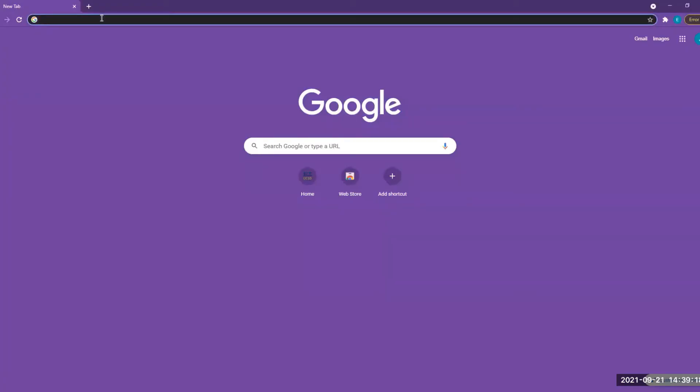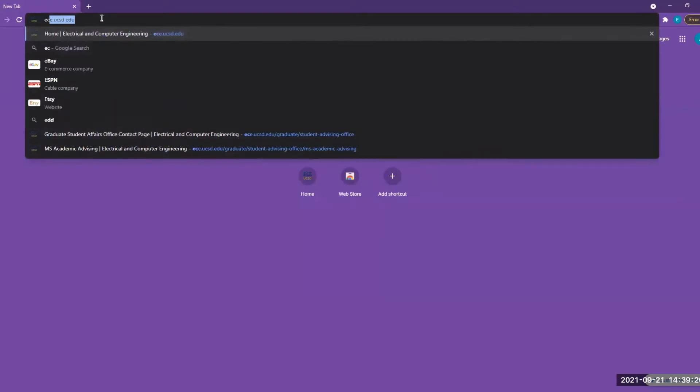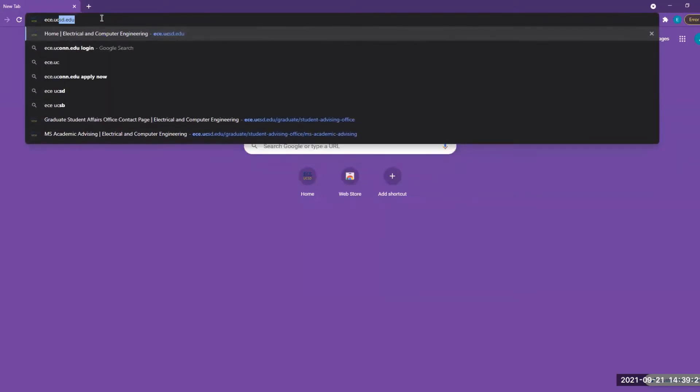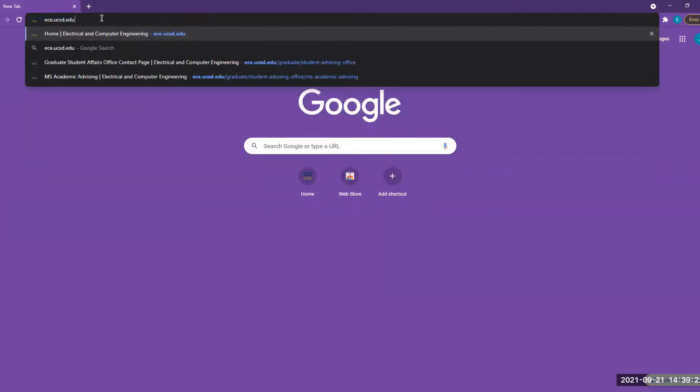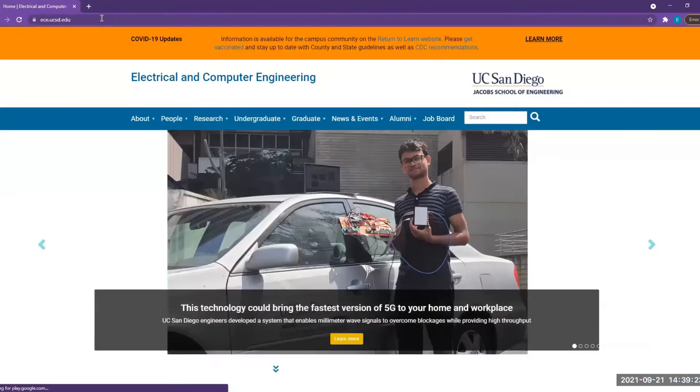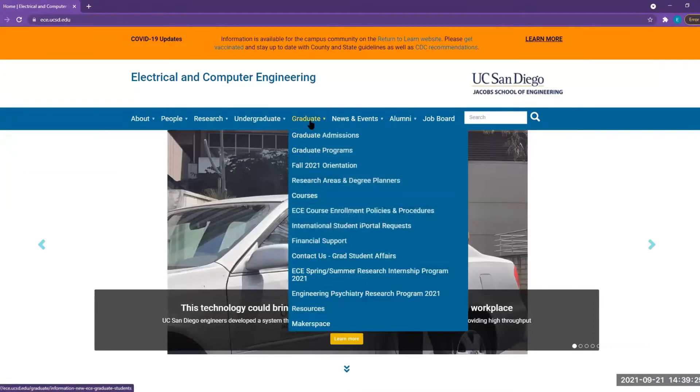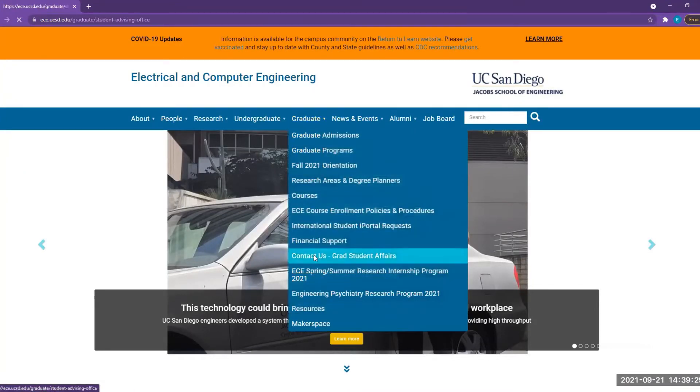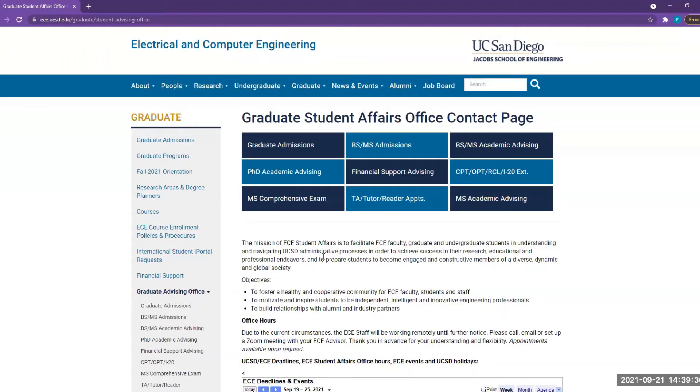If you're looking for student advising, please visit our website at ece.ucsd.edu. Under the graduate menu dropdown, click on Contact Us, then the Grad Student Affairs tab. This will take you to our Graduate Student Affairs Office contact page.